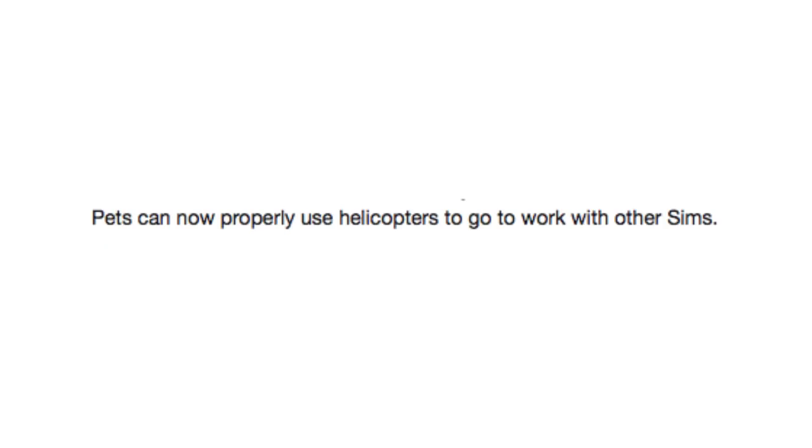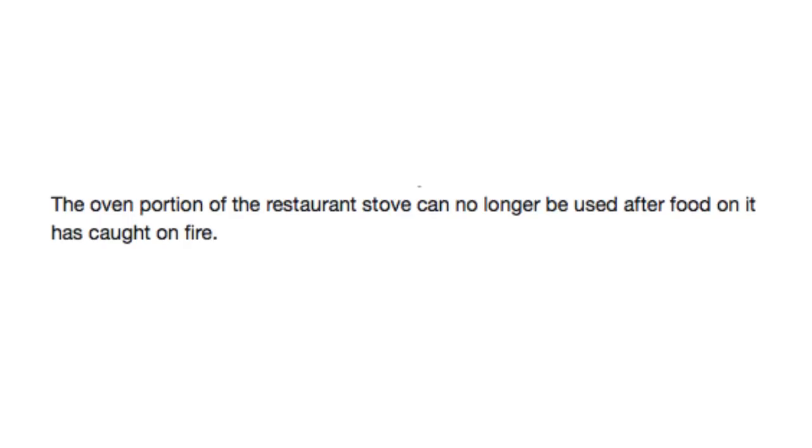Pets can now properly use helicopters to go to work with other Sims. The oven portion of the restaurant stove can no longer be used after food on it has caught on fire. I'm sorry, sir. All of our oven goods are no longer on the menu tonight as food on it has caught on fire. Throw my turkey in there. I'll eat it.